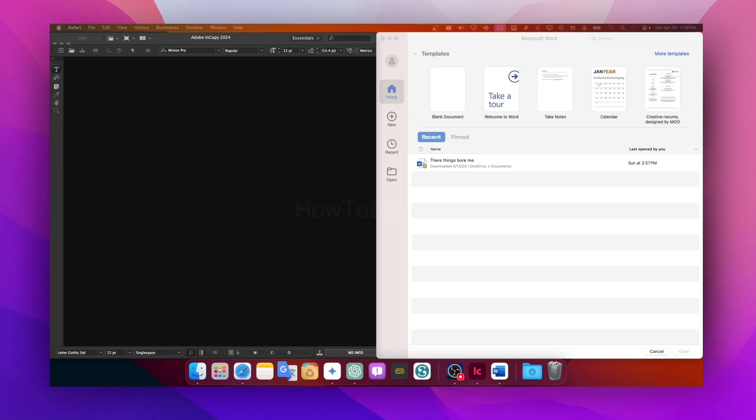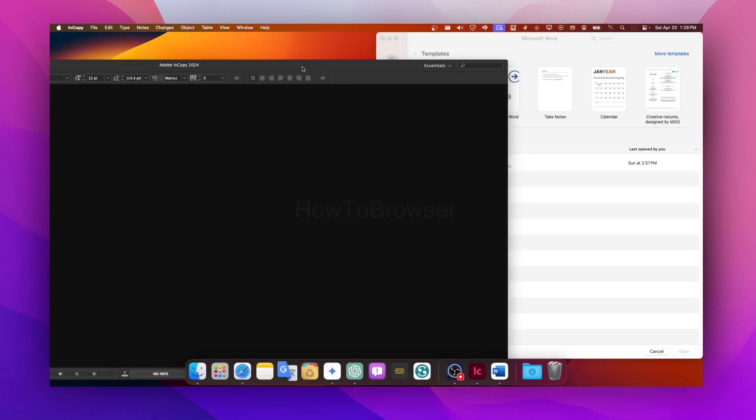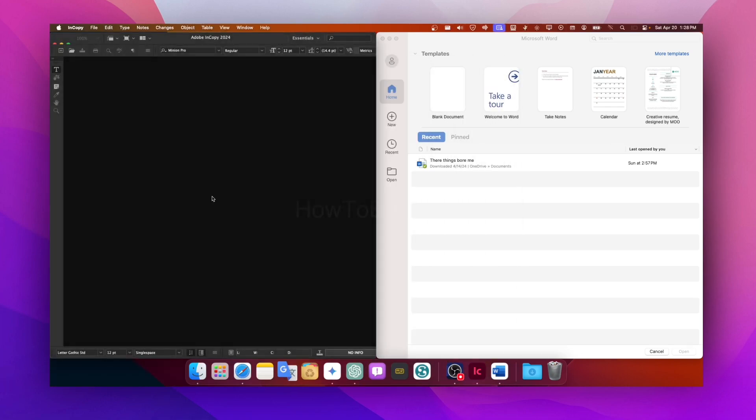Okay, so in this video I'm going to explain what InCopy is. I have Microsoft Word here on the other side, and I'm going to explain why I have Microsoft Word here as well.